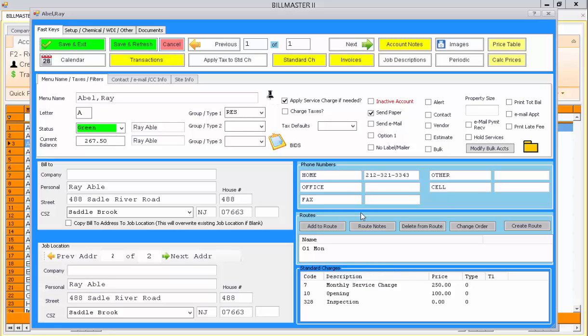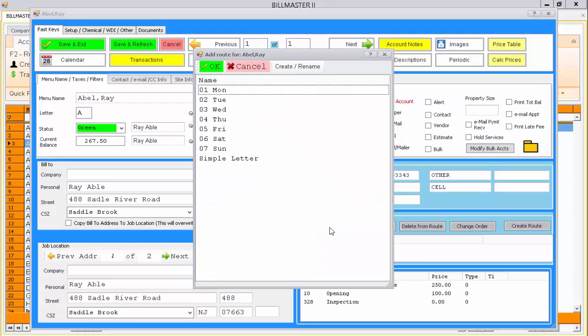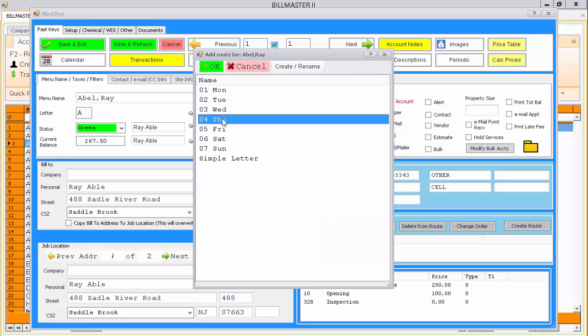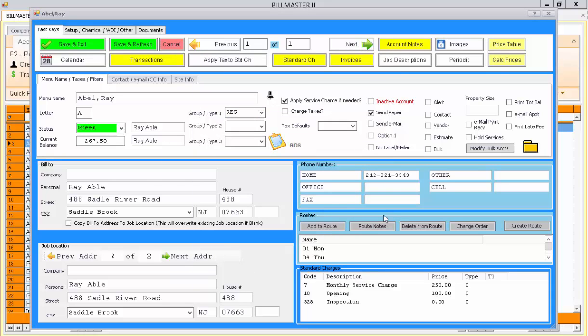If you wish to add a customer to a route, you can do so from this screen. Simply press the Add to Route button, select the route that you wish to add them to, and they are instantly added to the route.